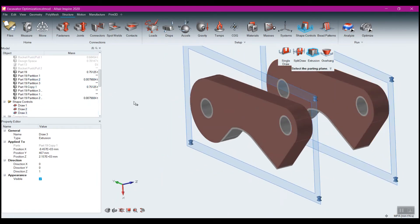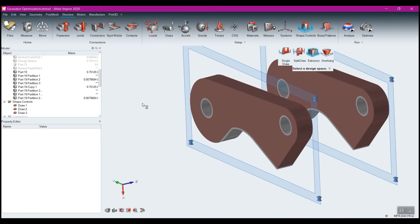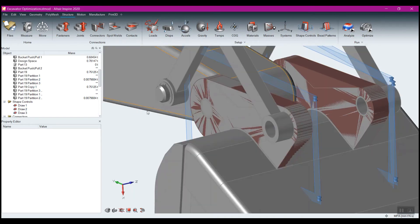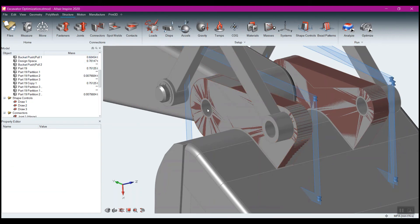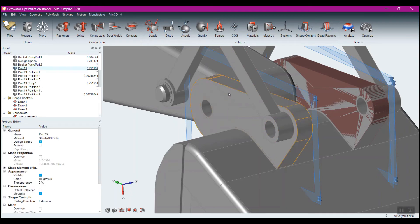Now I've got my two design spaces. All I need to do is make sure to come to Shape Controls and put the extrusion on that as well. Now I've got my two design spaces and I just get rid of the original aspects of this.